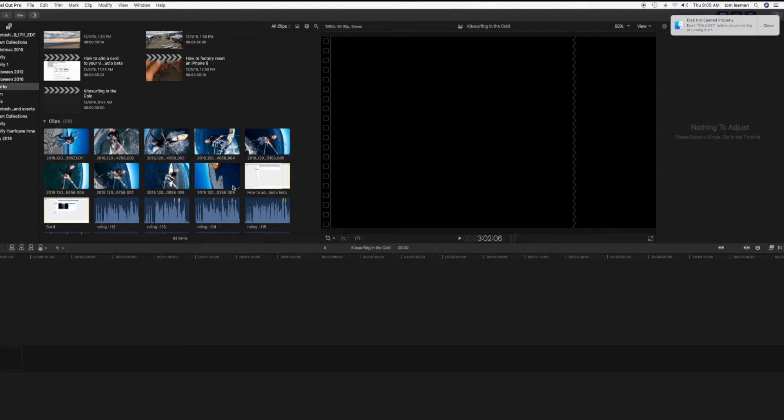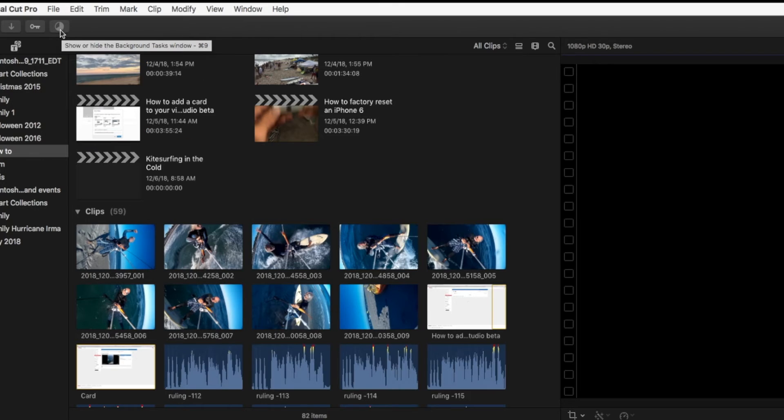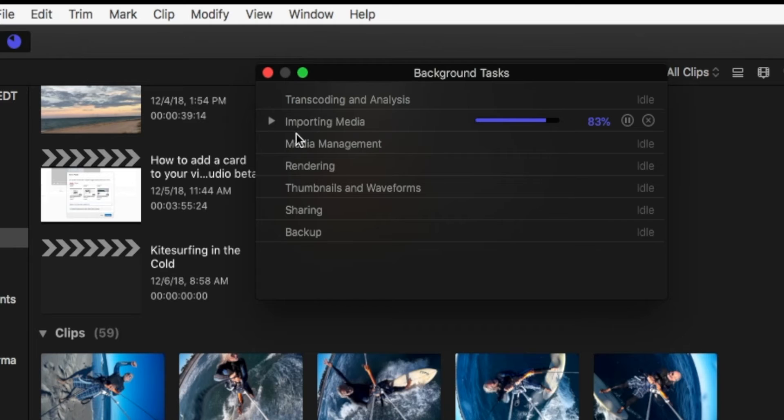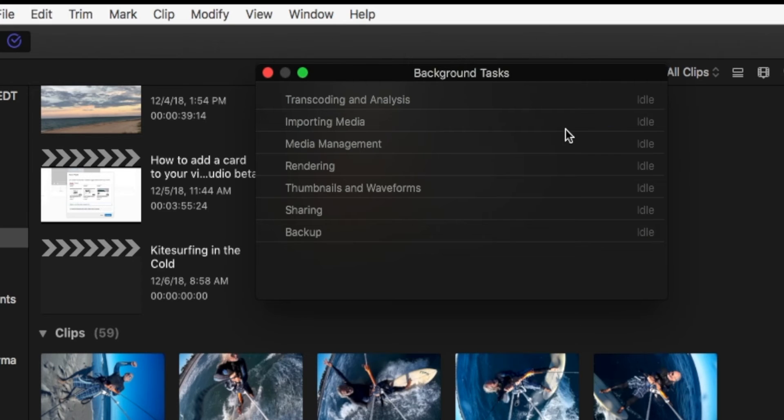The way I can figure out if it's imported or not is to look up here at this ball. As you can see, I can click on this and it's going to give me this little window that tells me what's going on, my background tasks. And here it's importing media. So now it looks like we're good.